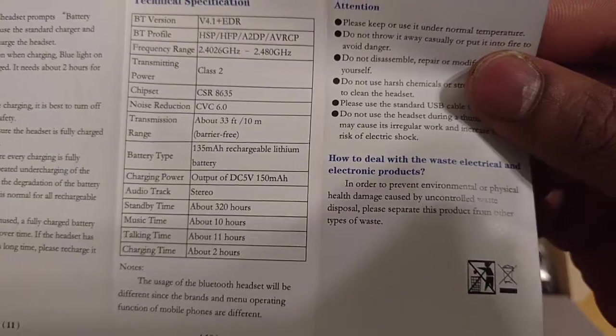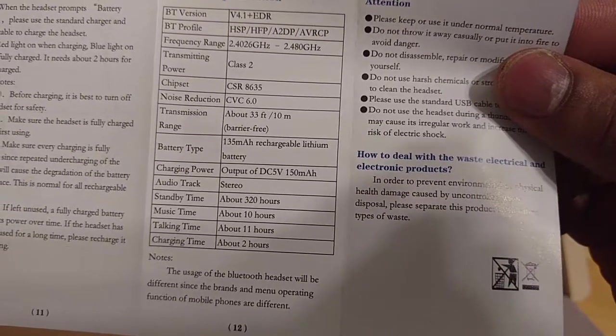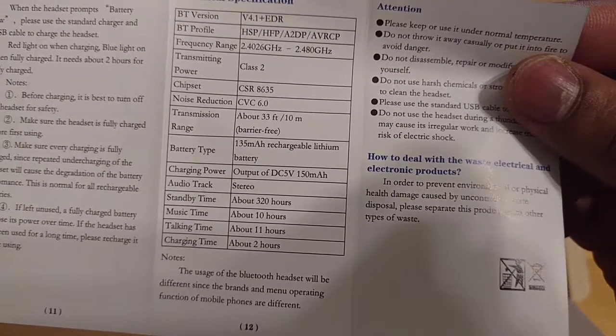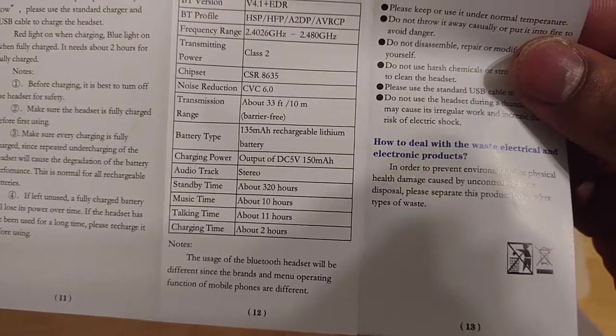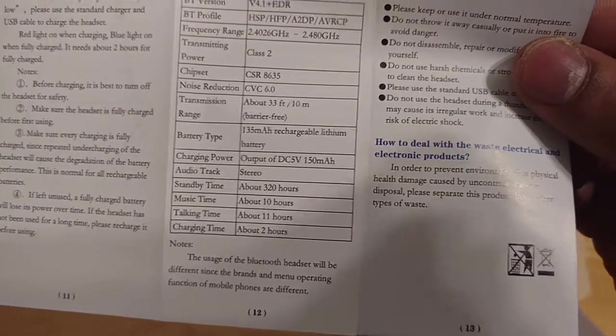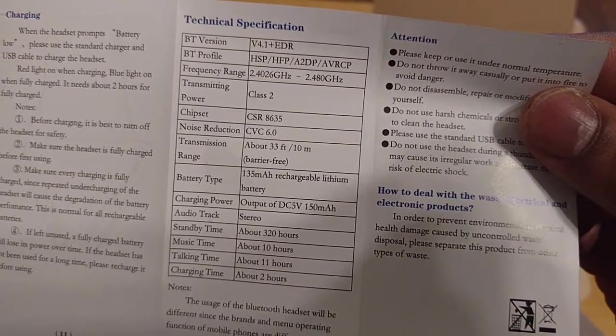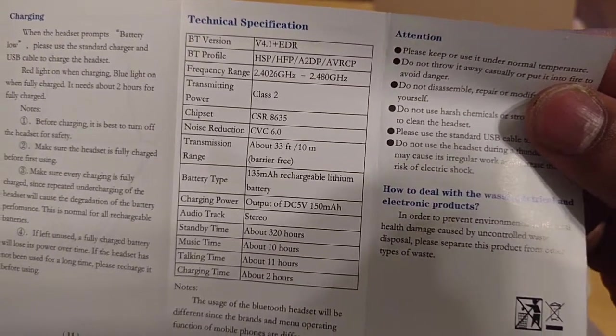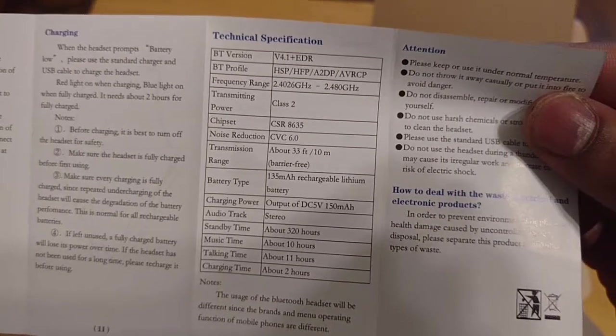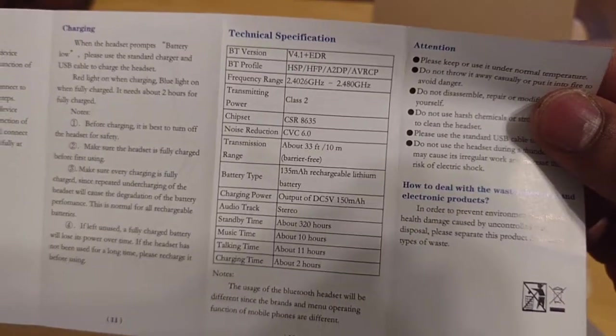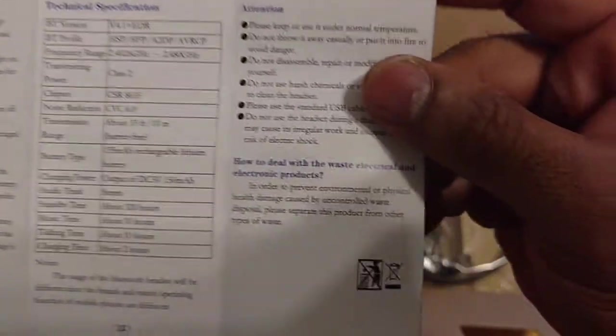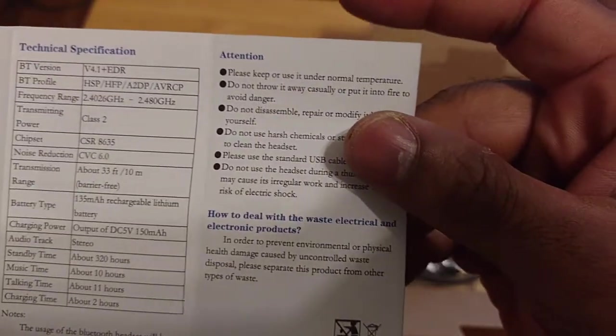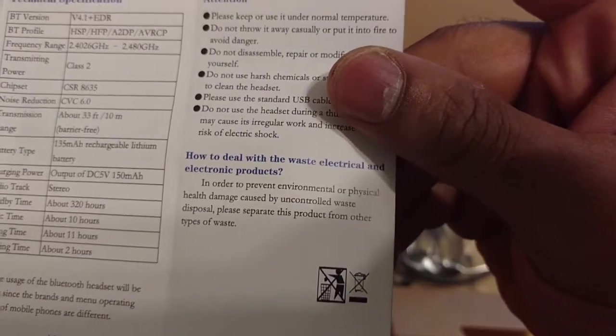charge time, two hours. Talk time, 11 hours. Music time, 10. Standby, 320. So on and so forth. Got your inputs, your codecs, and your Bluetooth, which is Bluetooth 4.1. And then we got some more information on the side here. So that pretty much does it for the user manual when you roll this up.